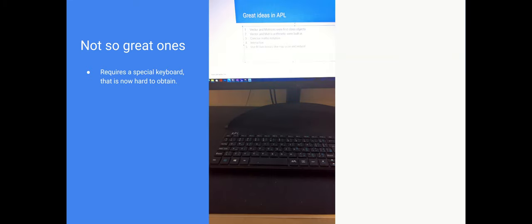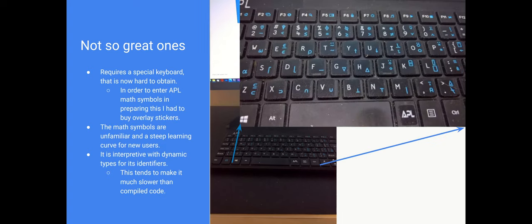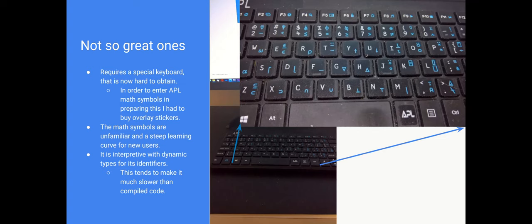The not-so-great features was that it requires a special keyboard. There's a photo of my machine with the keyboard on it. And if you zoom in, you see the special features. I could only get them by ordering stick-ons to put onto a standard keyboard. The other thing is the math symbols are unfamiliar, and they make for a steep learning curve for new users. The strong feature of it being interpretive and dynamic means that the types of identifiers, the types of a variable, change as the program runs. This makes it very hard to compile, and because it's not compiled, it tends to be considerably slower than compiled code.